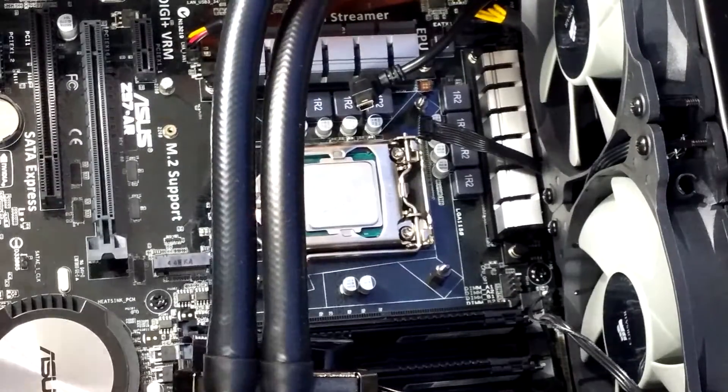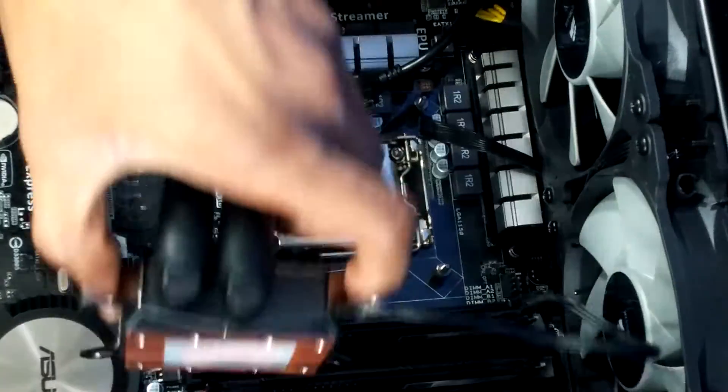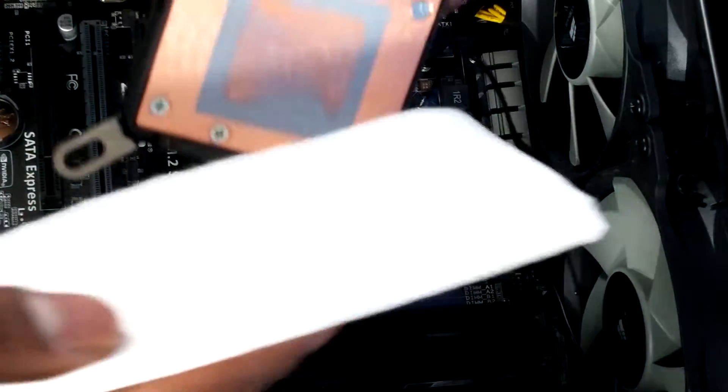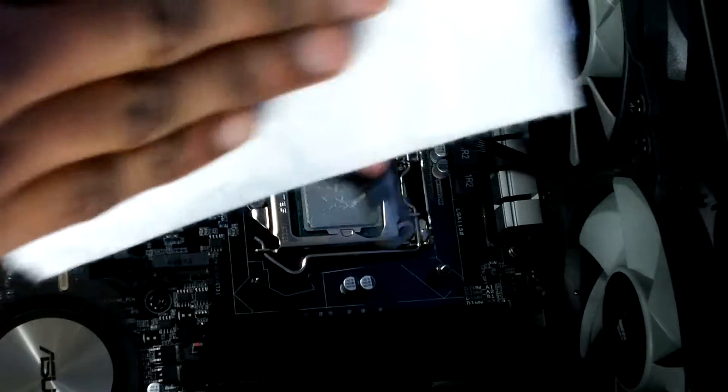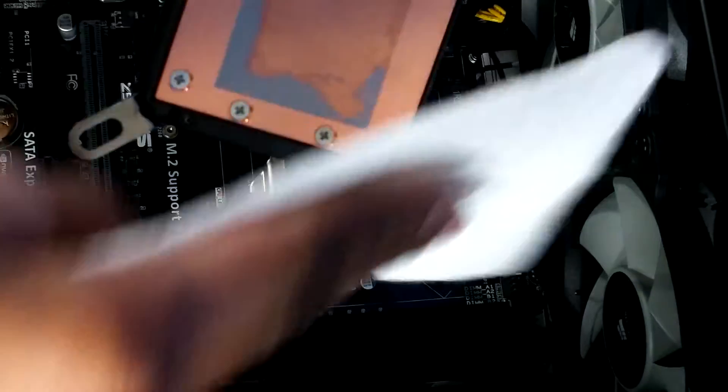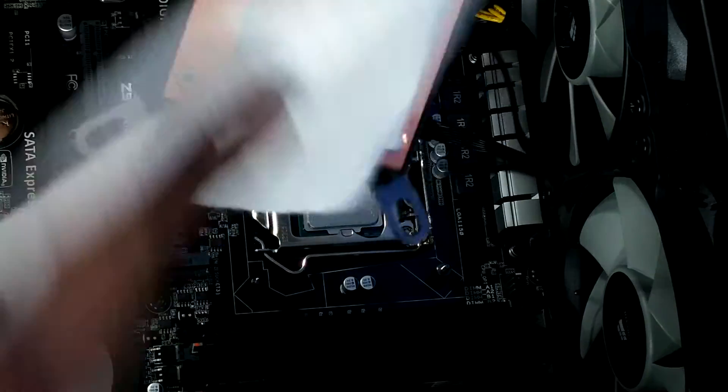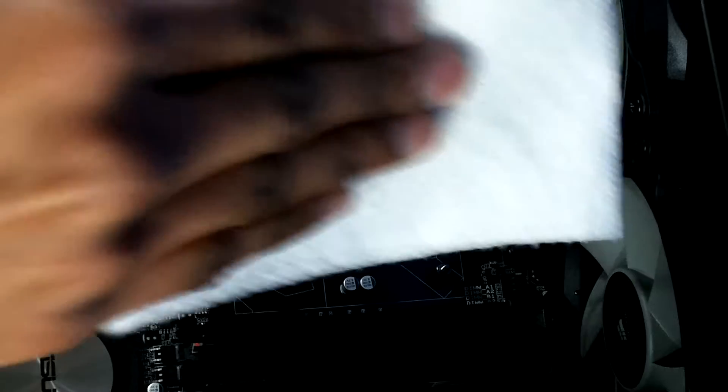Now you're going to take that cloth and gently but firmly wipe off that thermal paste from the copper plate. Don't stop until you're certain that it's completely clean.